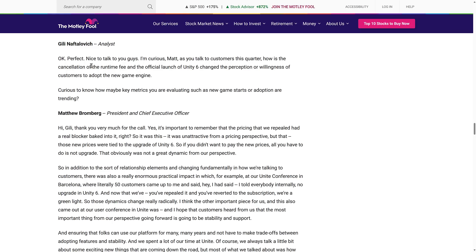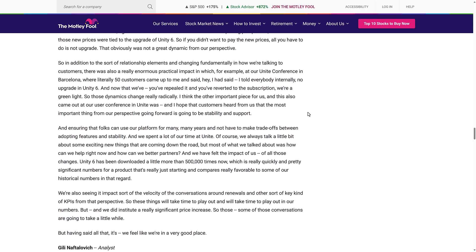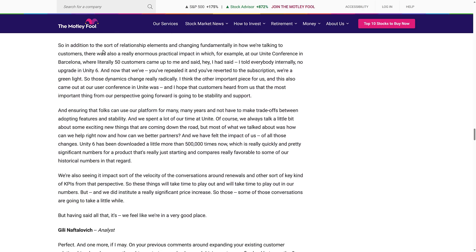The next question was about how cancellation of the runtime fee and the launch of Unity 6 changed customer willingness to adopt the new engine. The CEO noted the old pricing had a real blocker baked in — if you didn't want to pay the new prices tied to Unity 6, you simply didn't upgrade. At their Unite conference in Barcelona, literally 50 customers came up and said they had told their teams internally 'no upgrade to Unity 6,' but now that the fee was repealed and they reverted to subscription, they green-lit the upgrade.